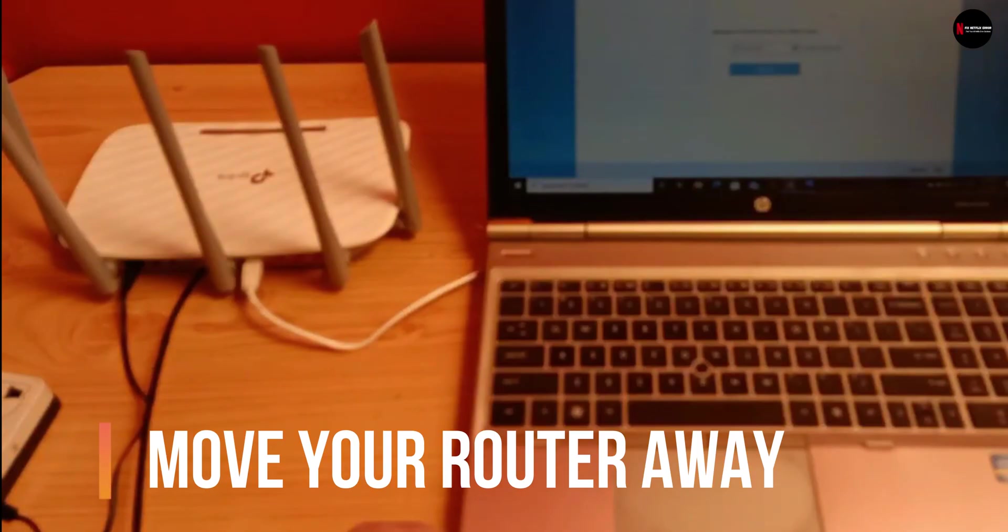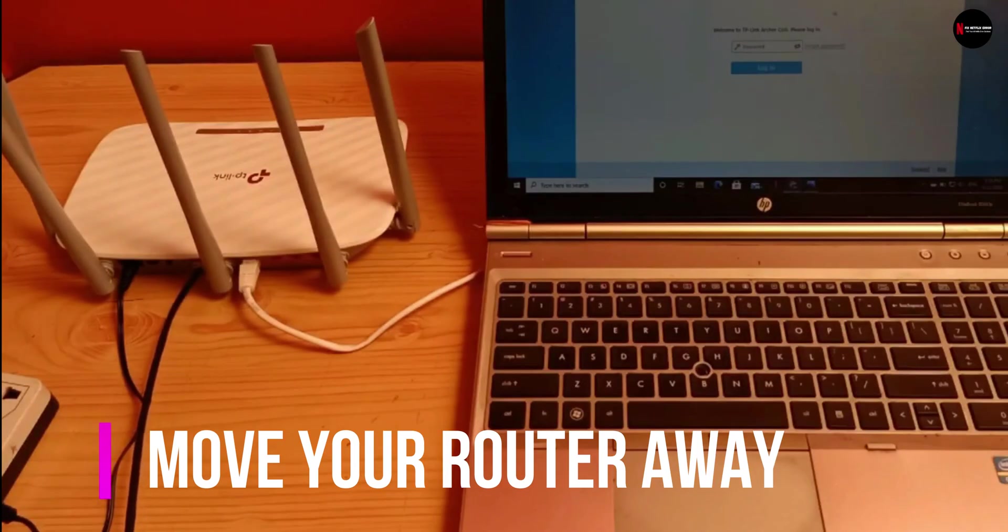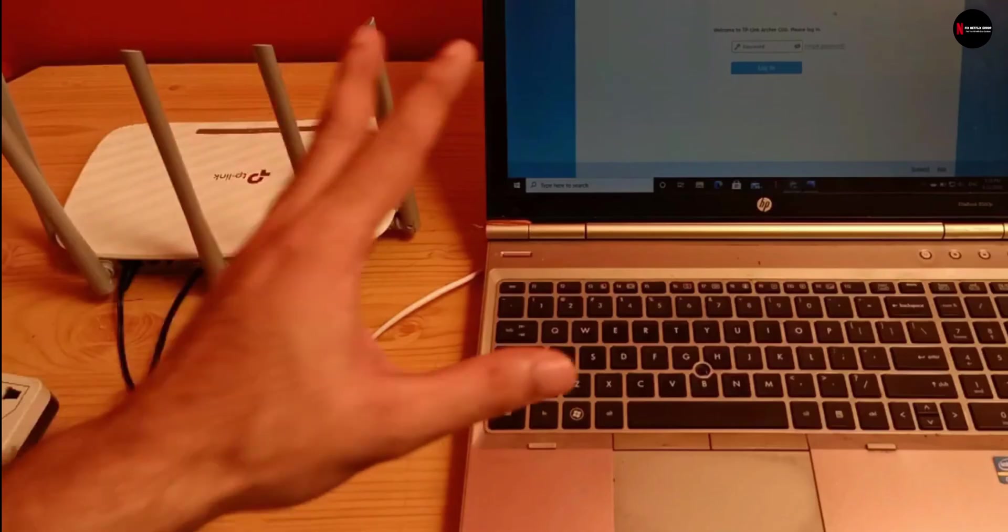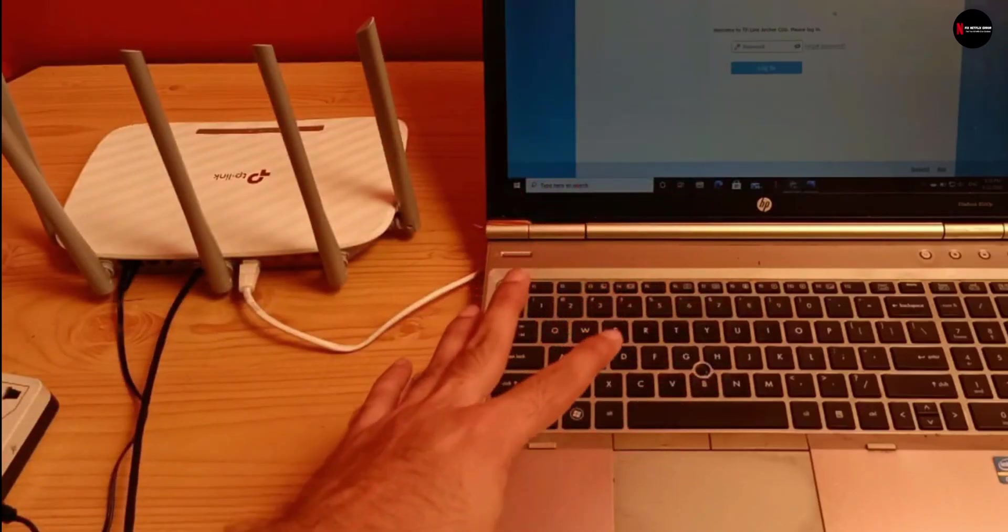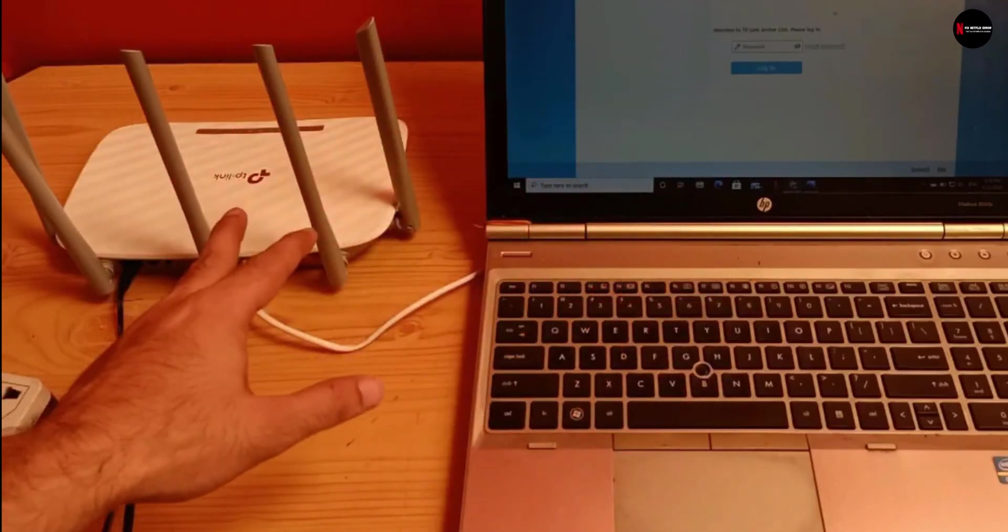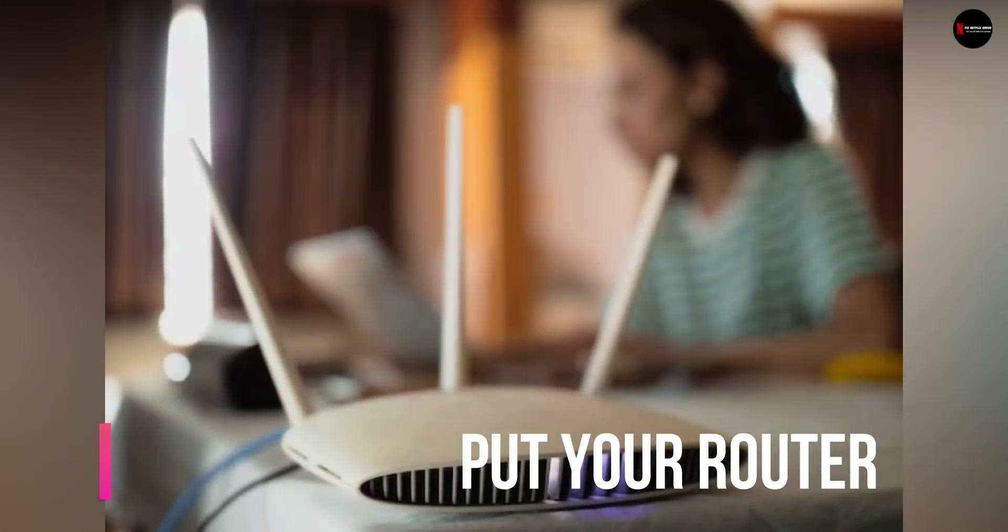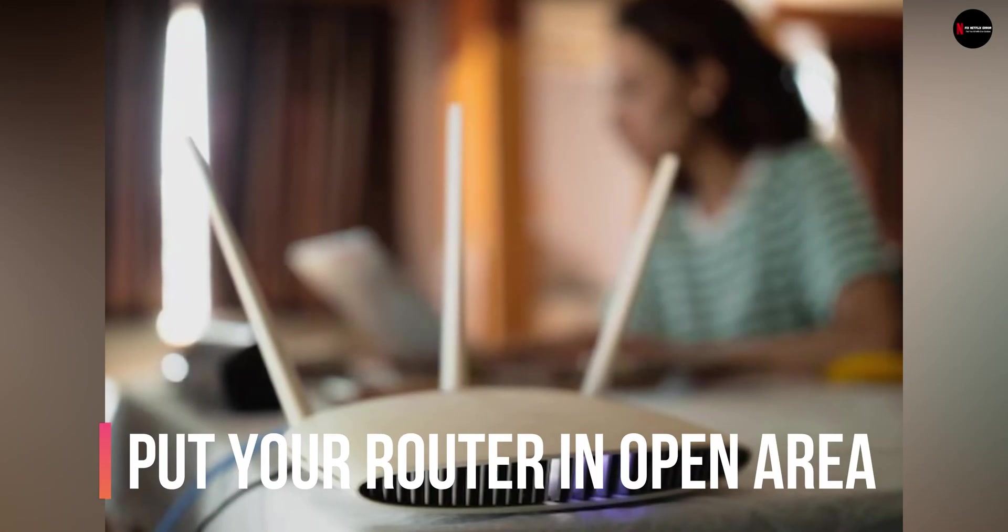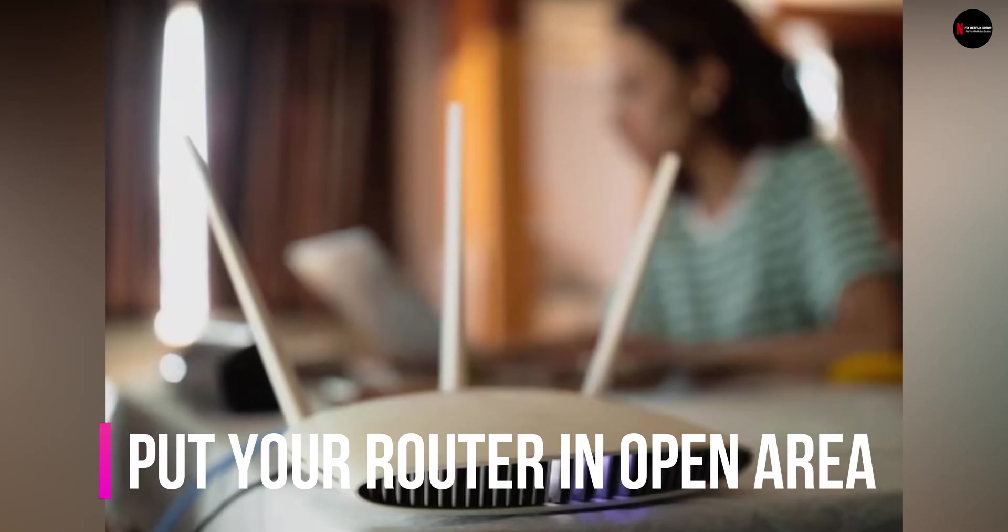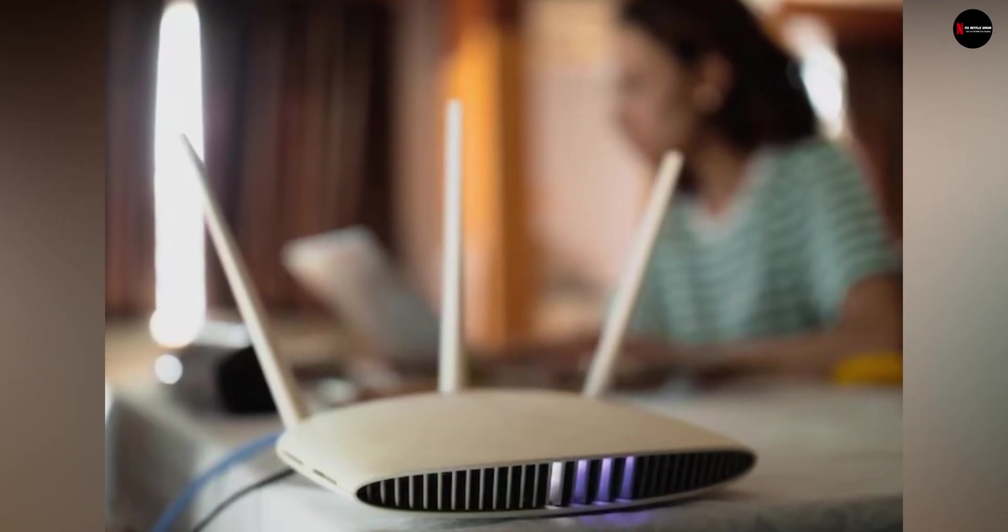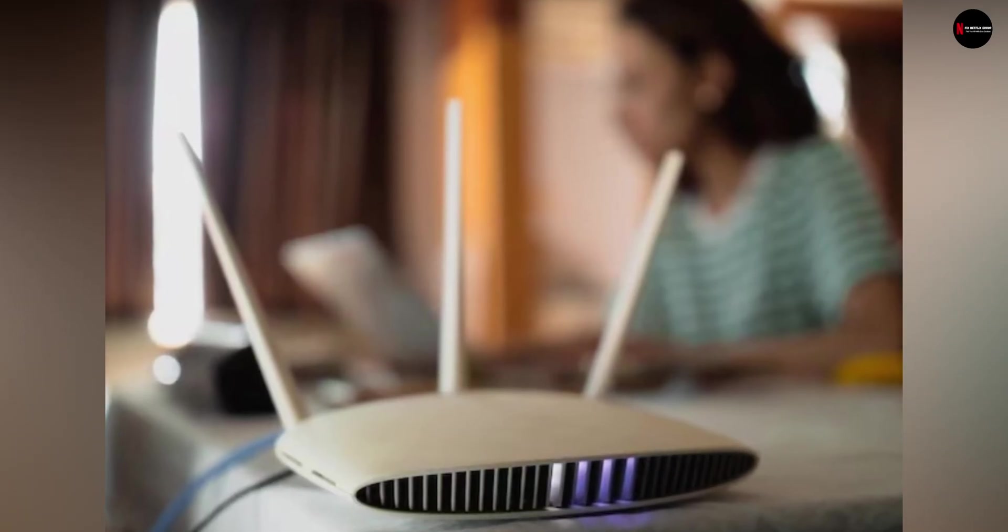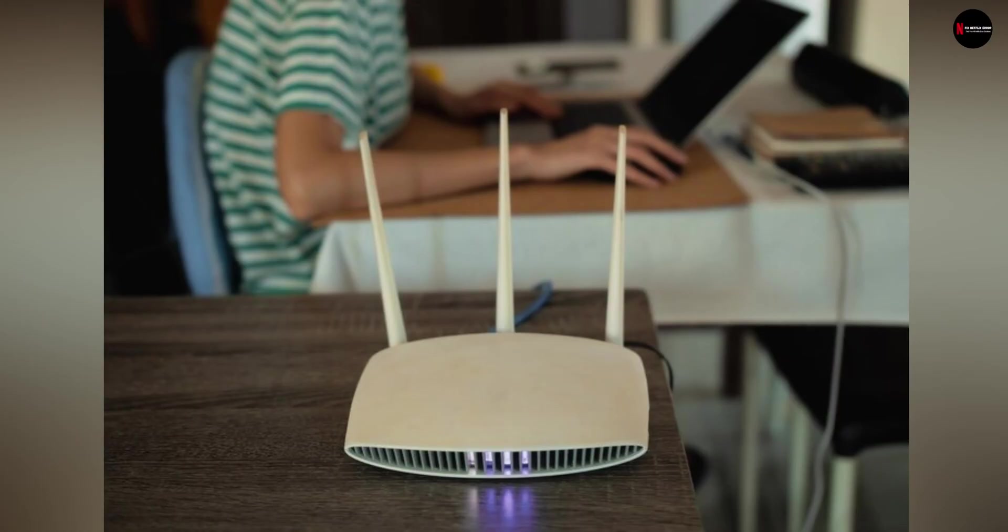Number 2, move your router away from other connected devices or turn off all the other connected devices. Number 3, put your router on any open space like a bookshelf, desk, or similar space, as the router works better in floor-off areas.